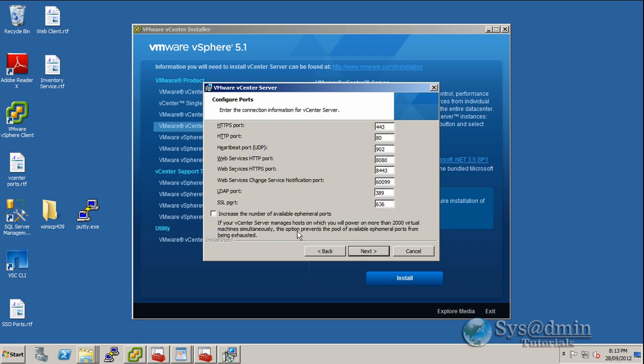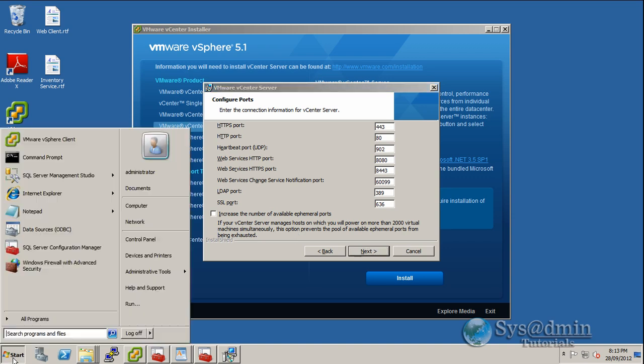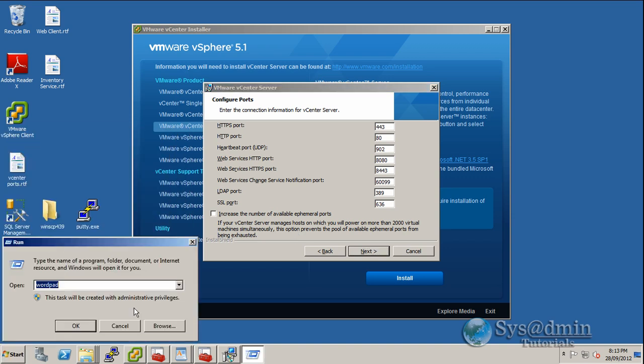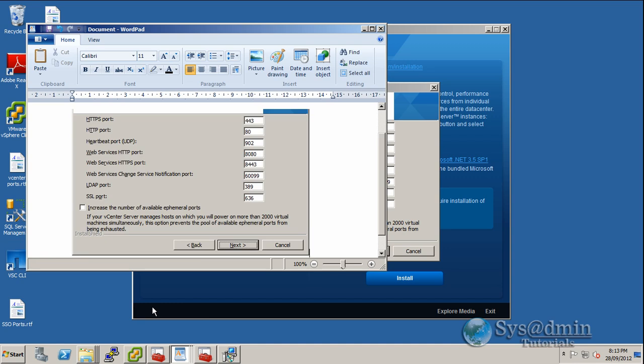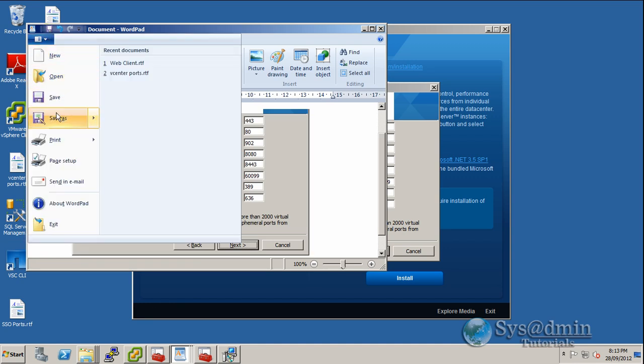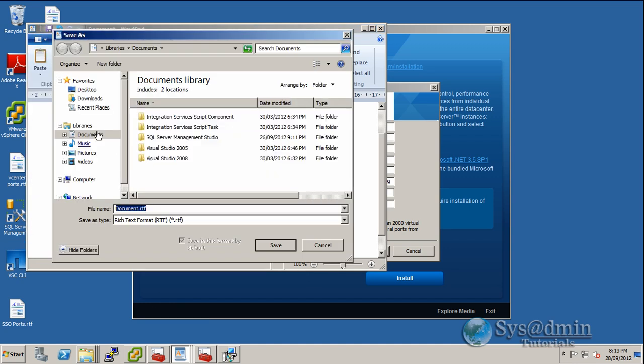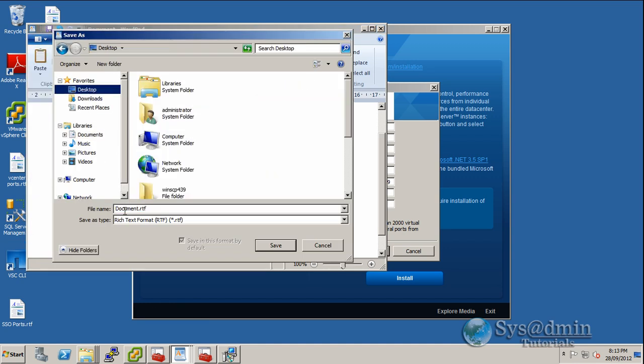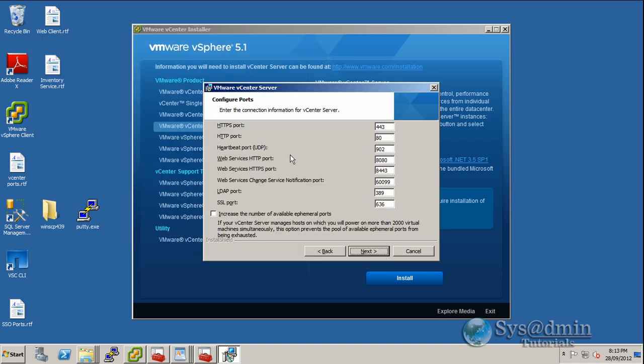Here's a list of all the ports that vCenter is running. Take a screenshot of that into WordPad. Save that onto our desktop. And let's click next.